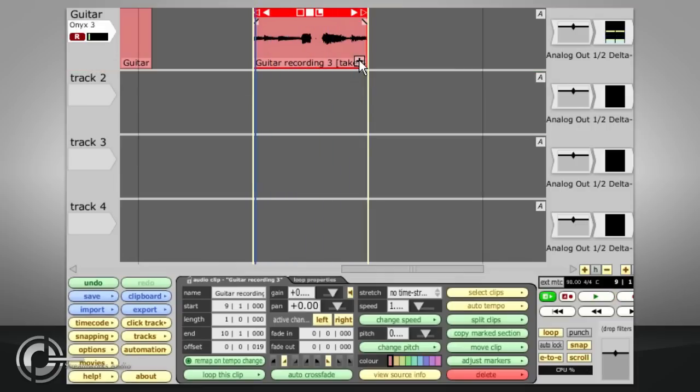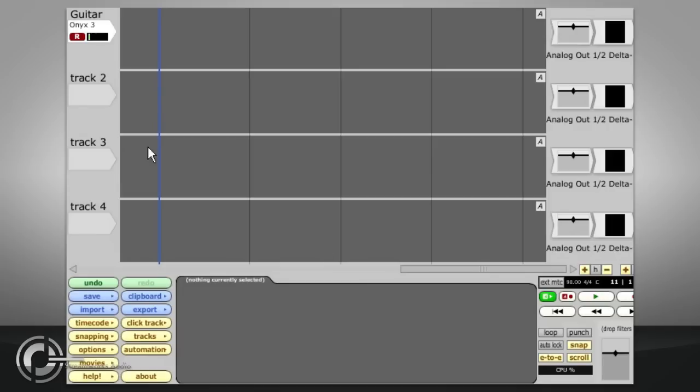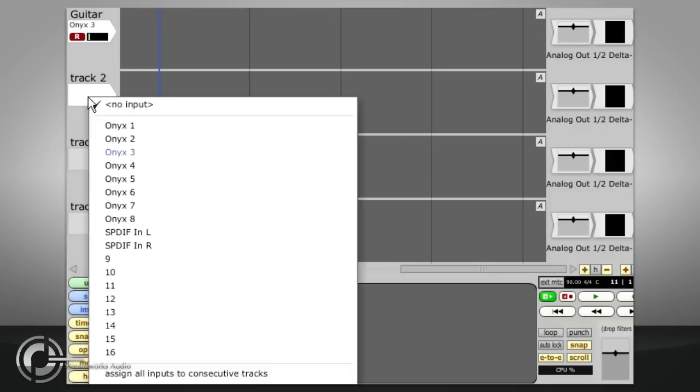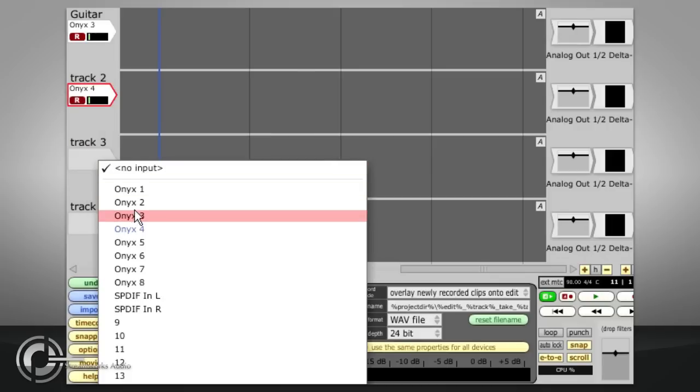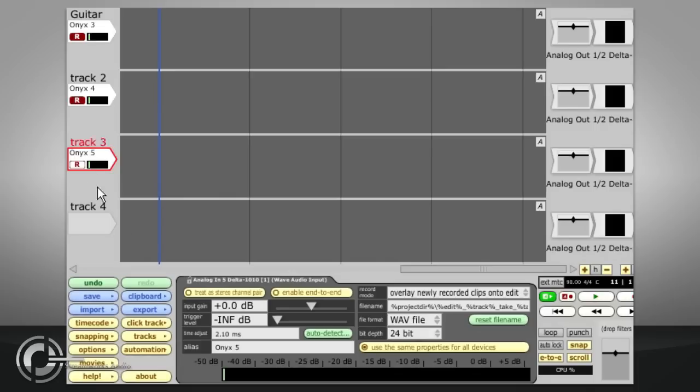If you need to record multiple inputs at the same time, simply select and enable them on several tracks.